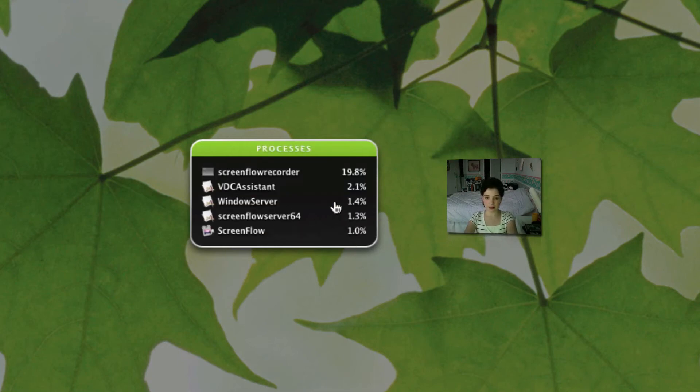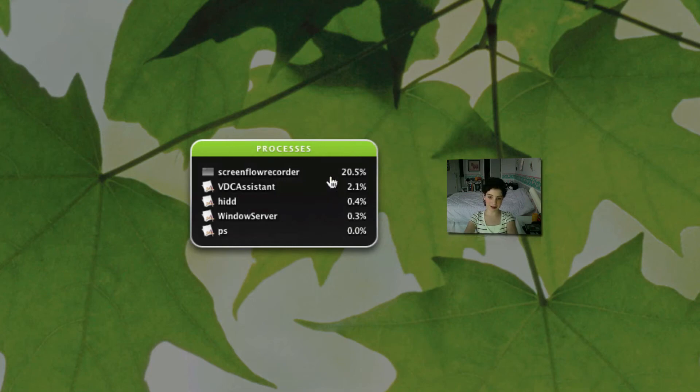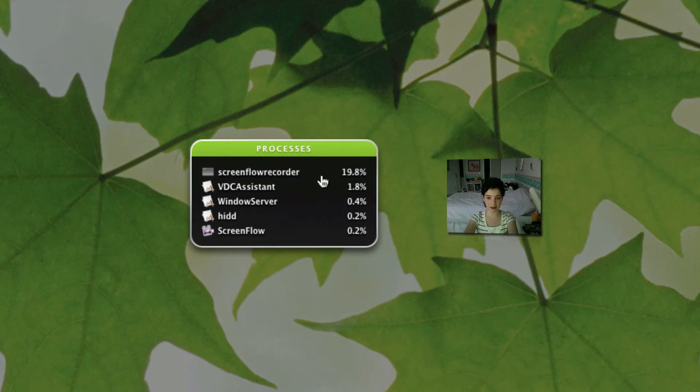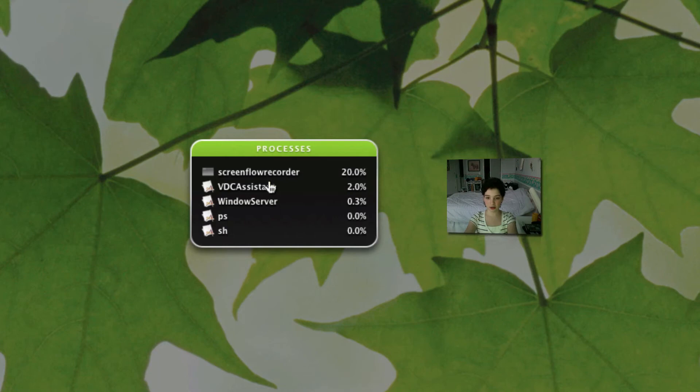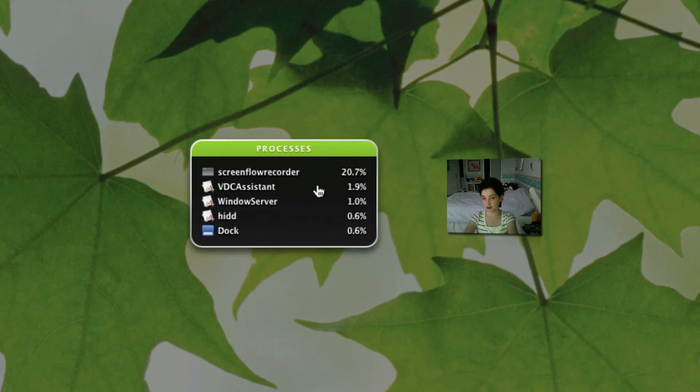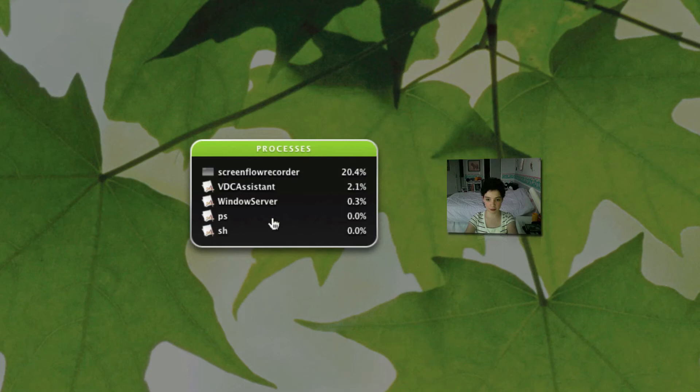Number 5 is processes. So as you can see 19, 20% actually is my screen flow recorder which I'm using right now. And then everything else it goes in order of how much computer usage it's going in. So 20% is screen flow recorder. And all the other processes I have open that I can't really control. You can see docks popping up there for a little bit too.